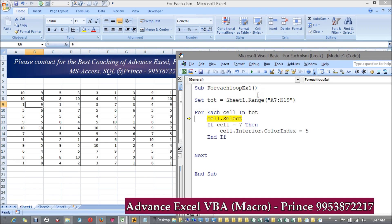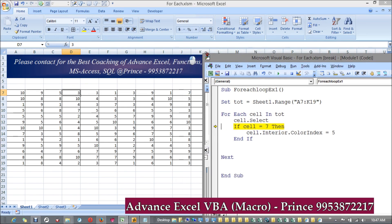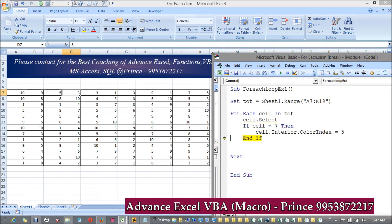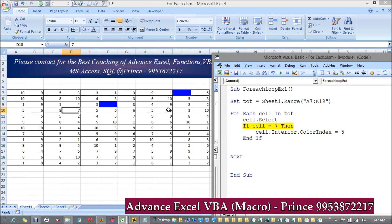Running it with F8 step by step: the first cell gets selected - it's not equal to seven so it leaves it. Leave it, leave it - you can see it working. It checks each and every cell in this range, and when the condition matches, it gets highlighted automatically. Otherwise it leaves that cell.